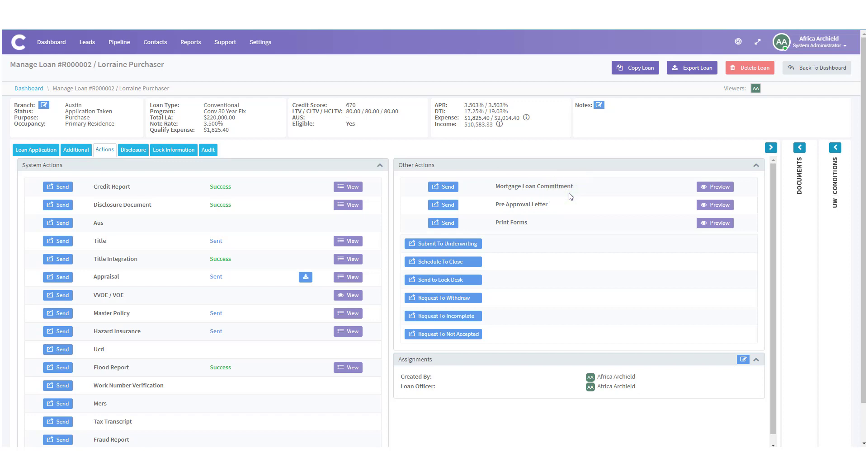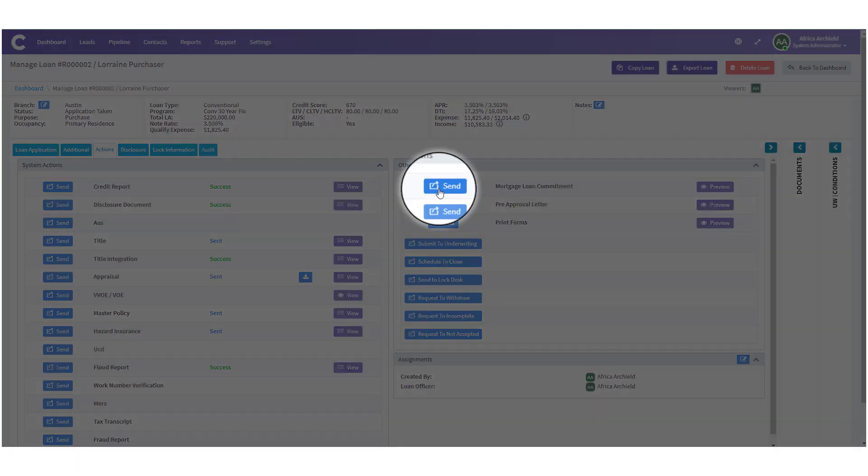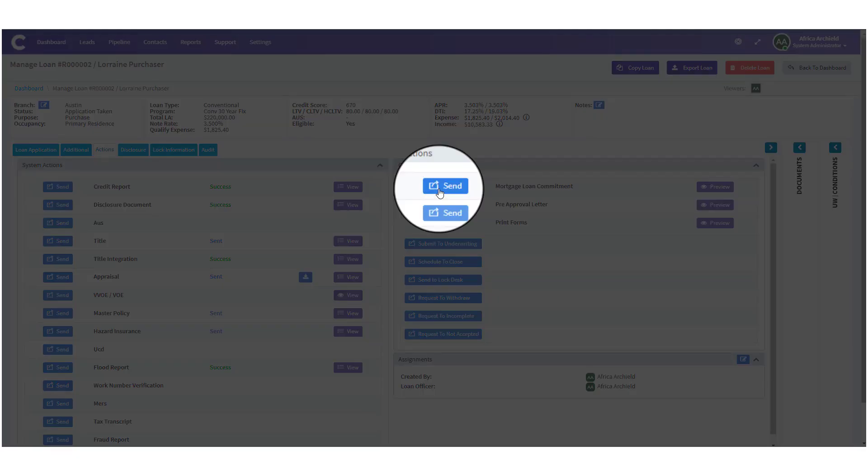When you review the Mortgage Loan Commitment, you have the option to either Preview or to click Send and Start the Mortgage Loan Commitment. So, let's click Send to start the Mortgage Loan Commitment process.